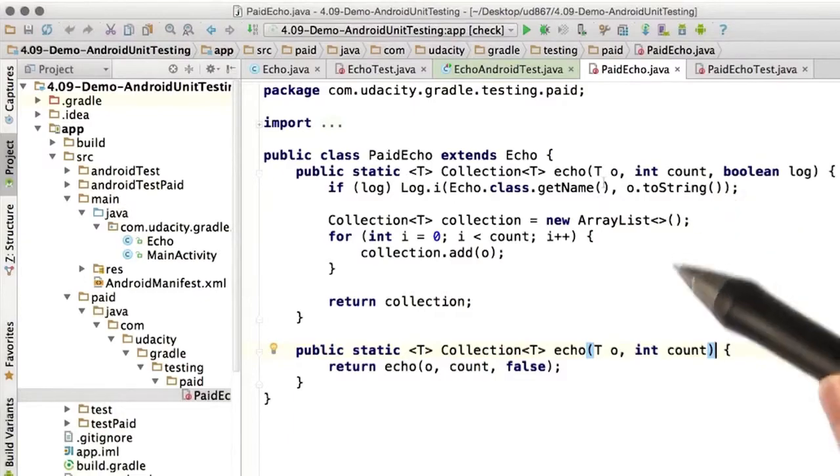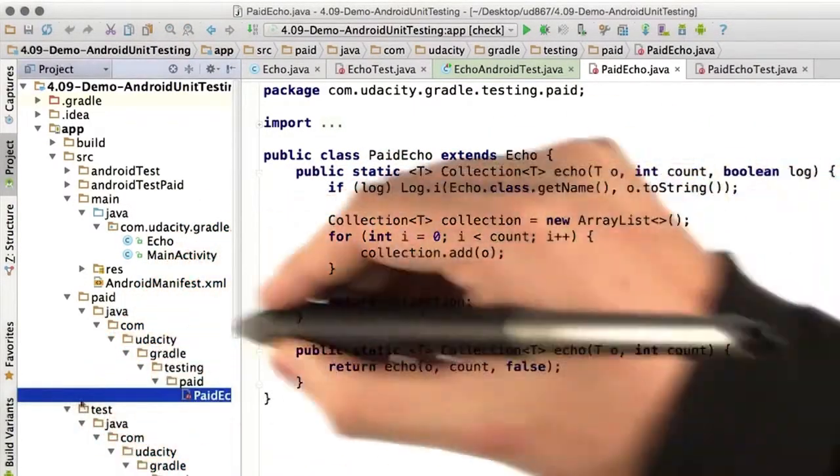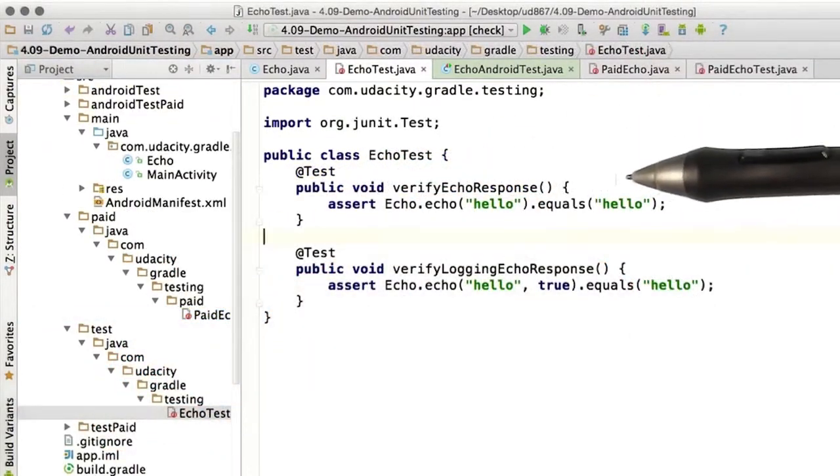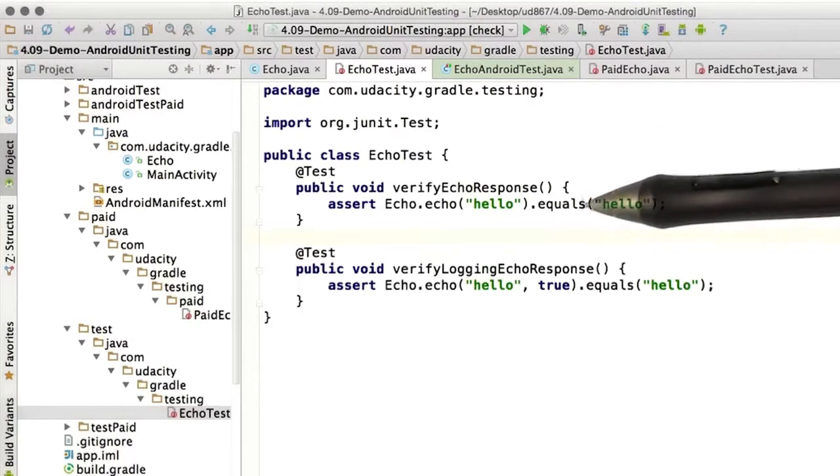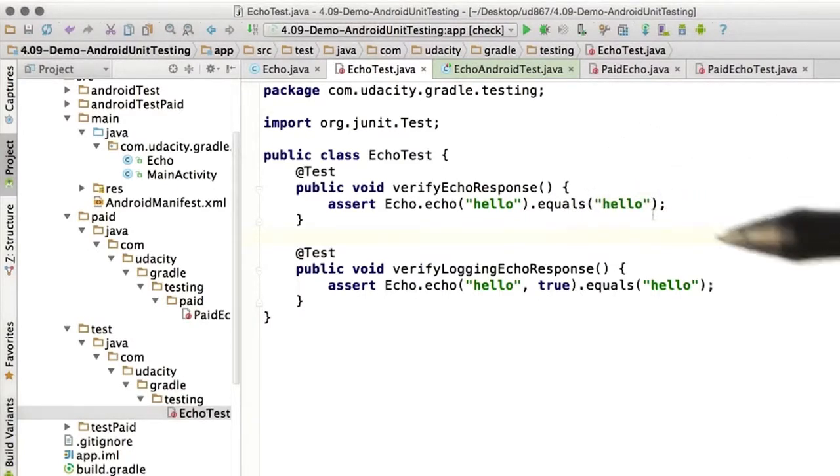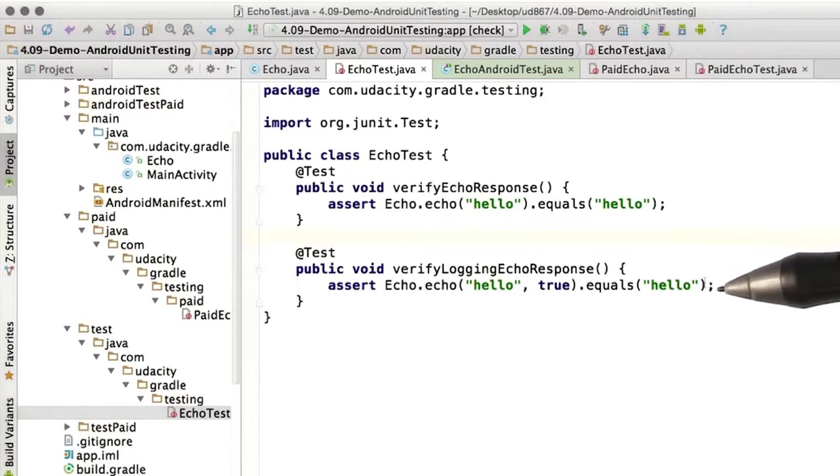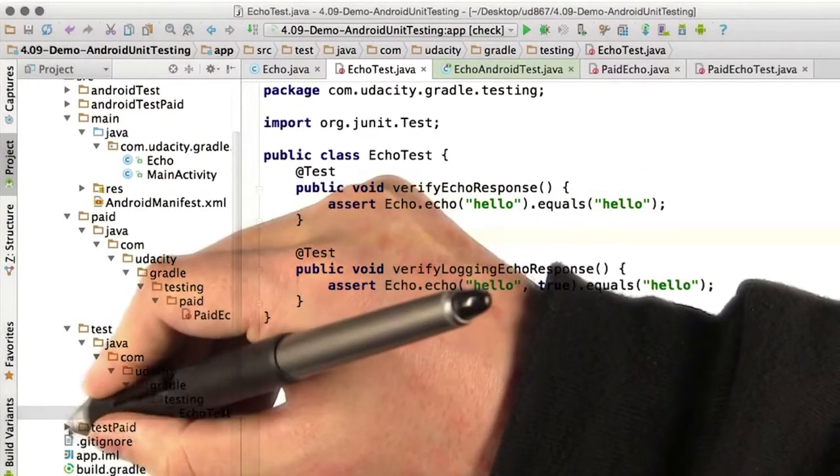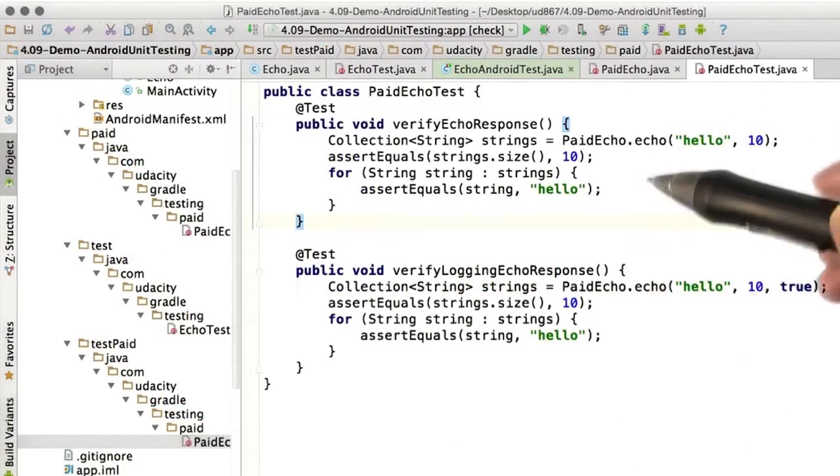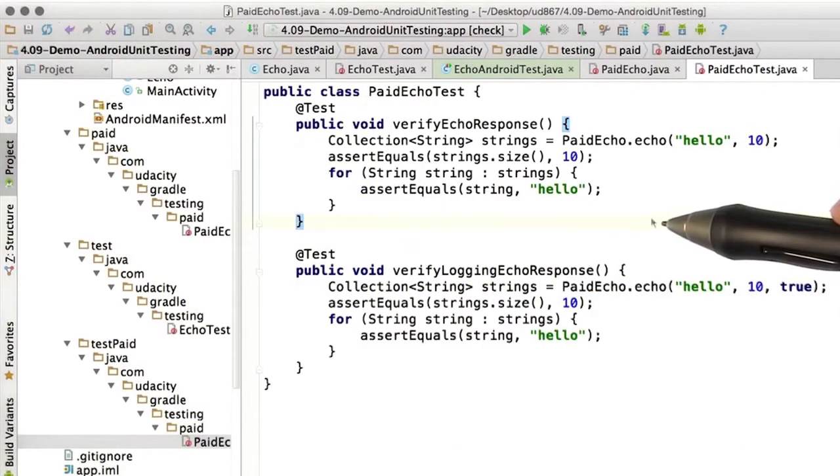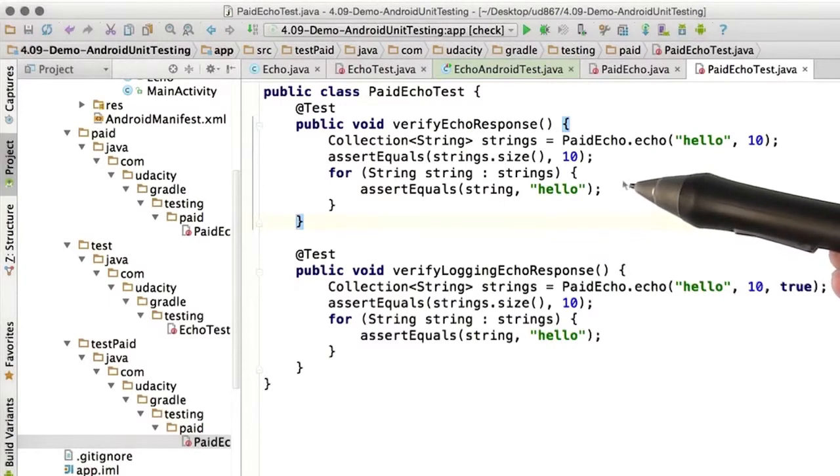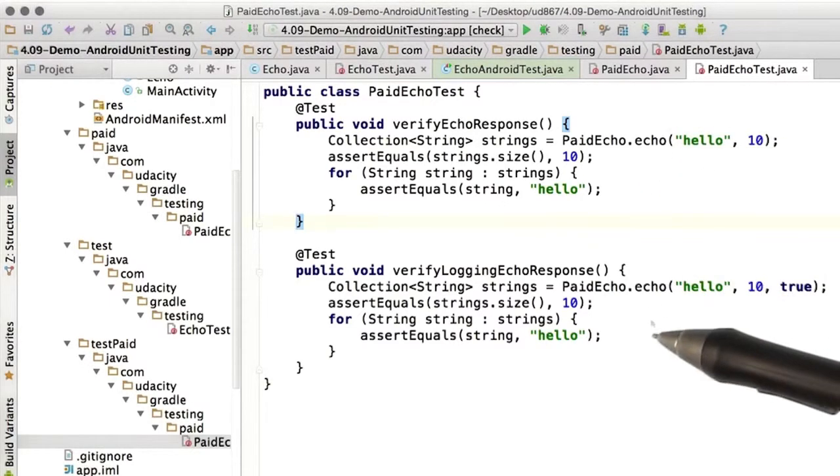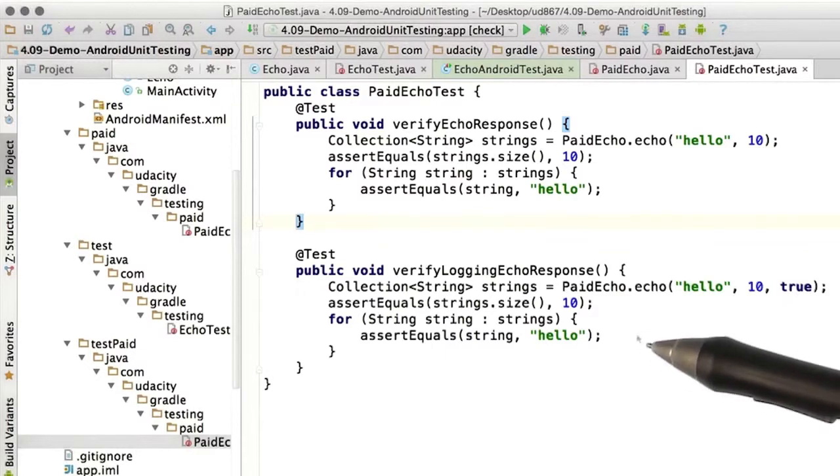So we have defined some tests in the test directory. These are JUnit tests. And so we just verify that Echo is in fact behaving how we expect, and that the logging version of Echo is behaving how we expect. To test the paid flavor in the test paid folder, we have another pair of extremely simple JUnit tests that just verify that the echo of the collection works as expected and that the echoing of the collection with logging works as expected.